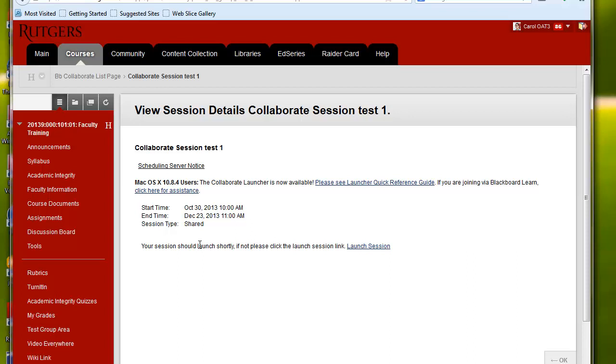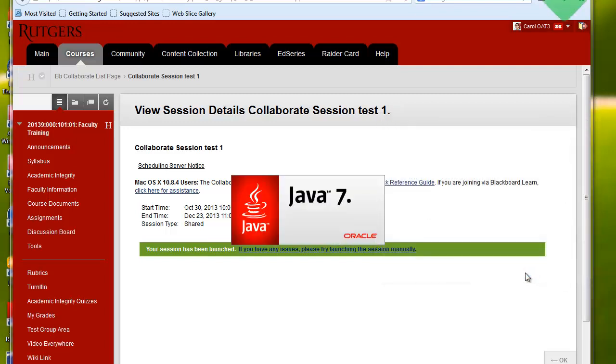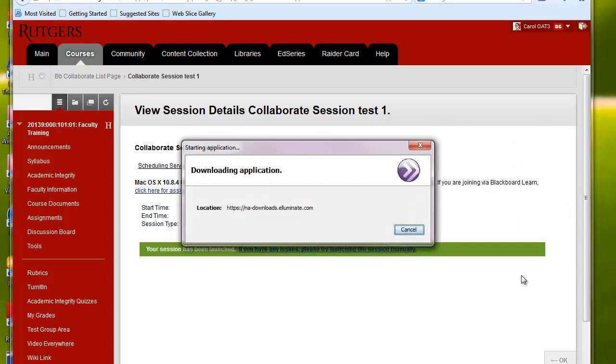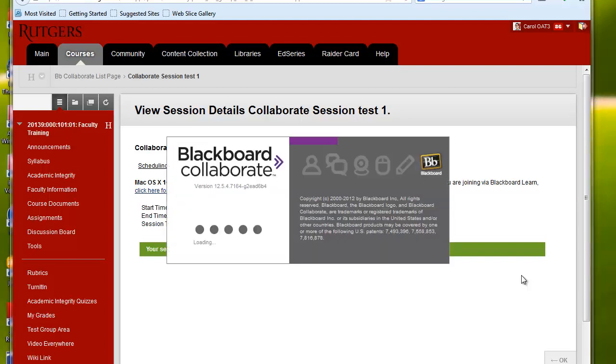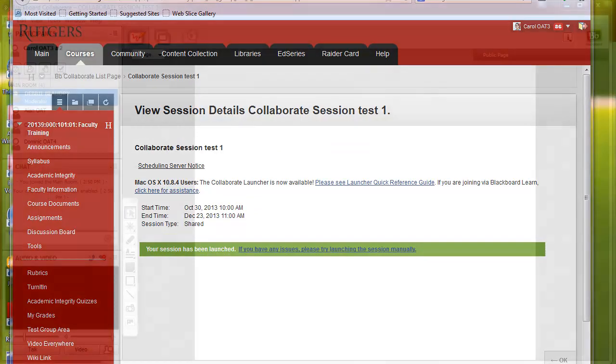Collaborate uses Java, so depending on your computer and browser, you may be asked a series of questions before you are entered into the session. I'll click OK here, and Java will begin. It'll take a few minutes for your computer to gain access to the Collaborate session. If you don't have a compatible version of Java, you'll get an error message, and you'll need to go to the Java website and download it.